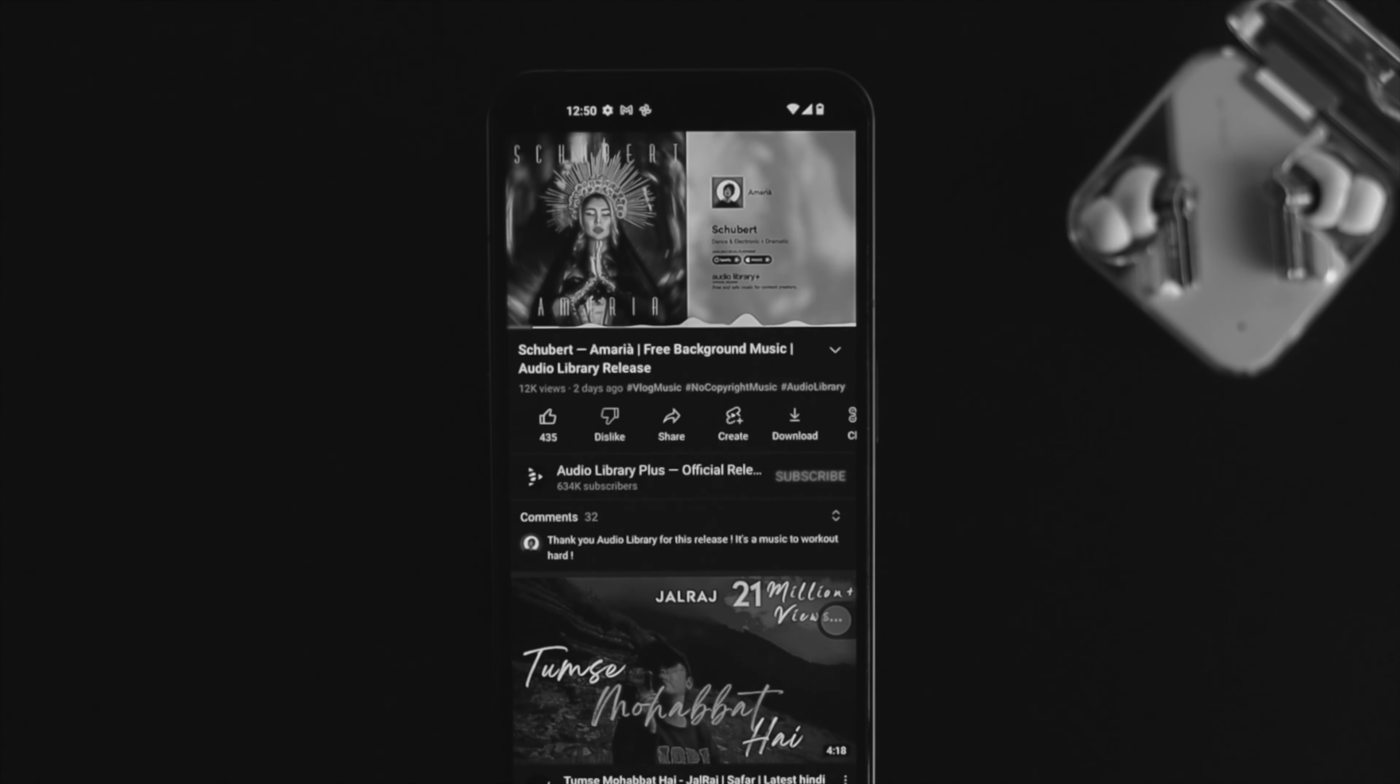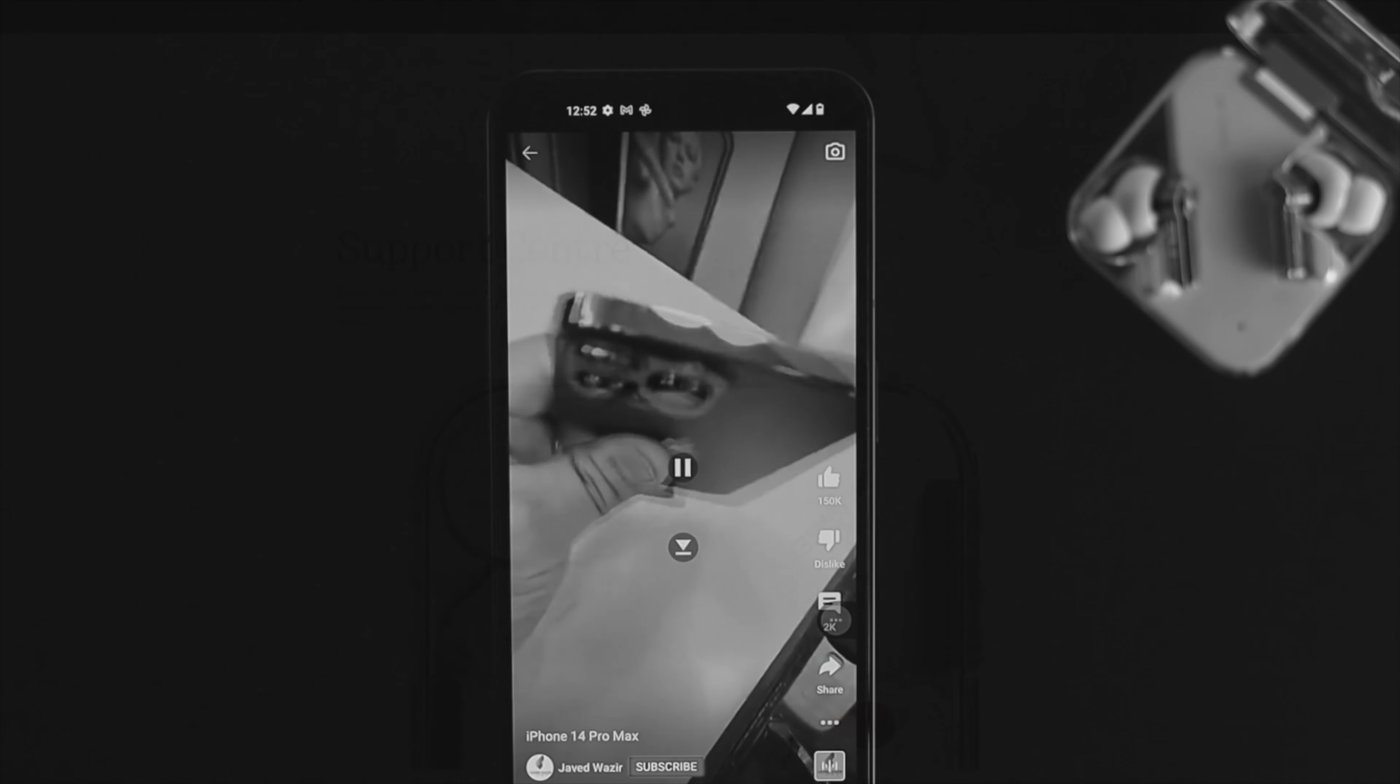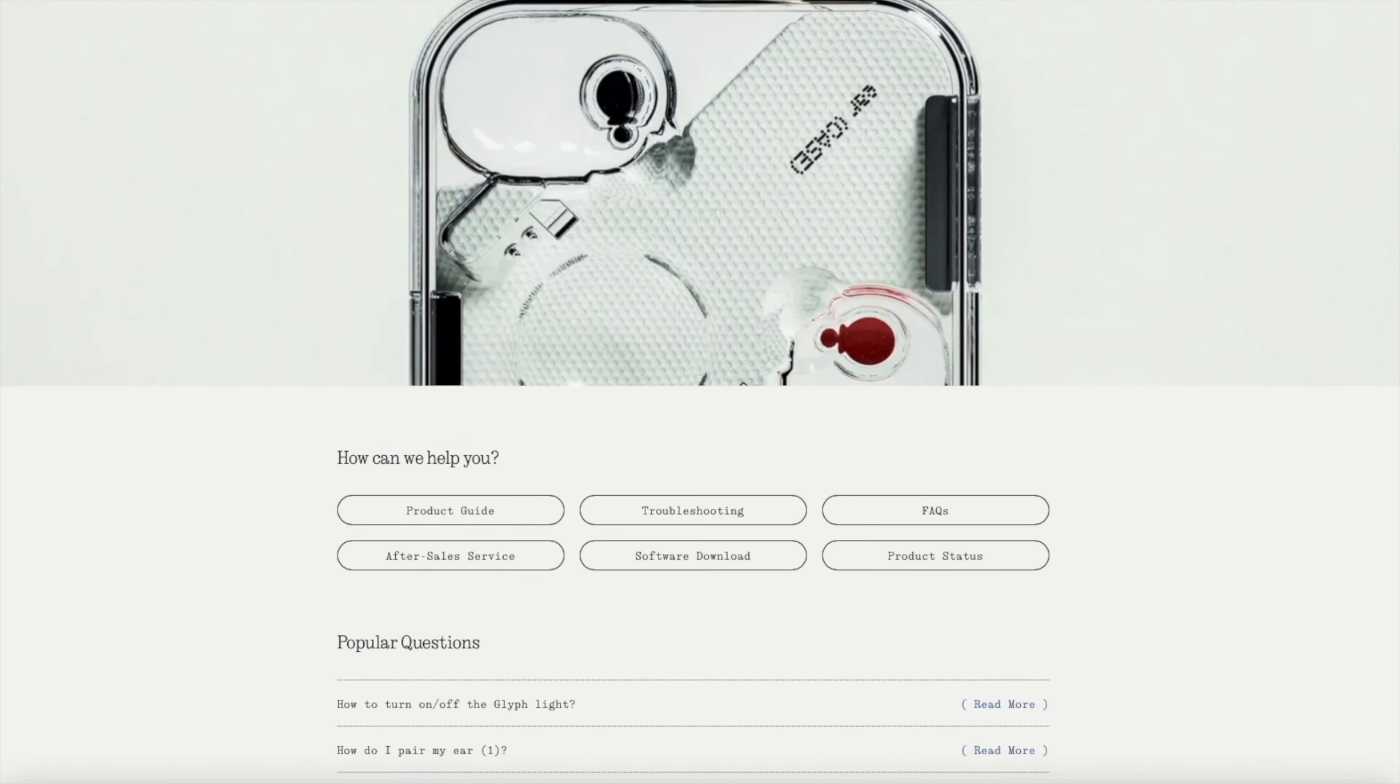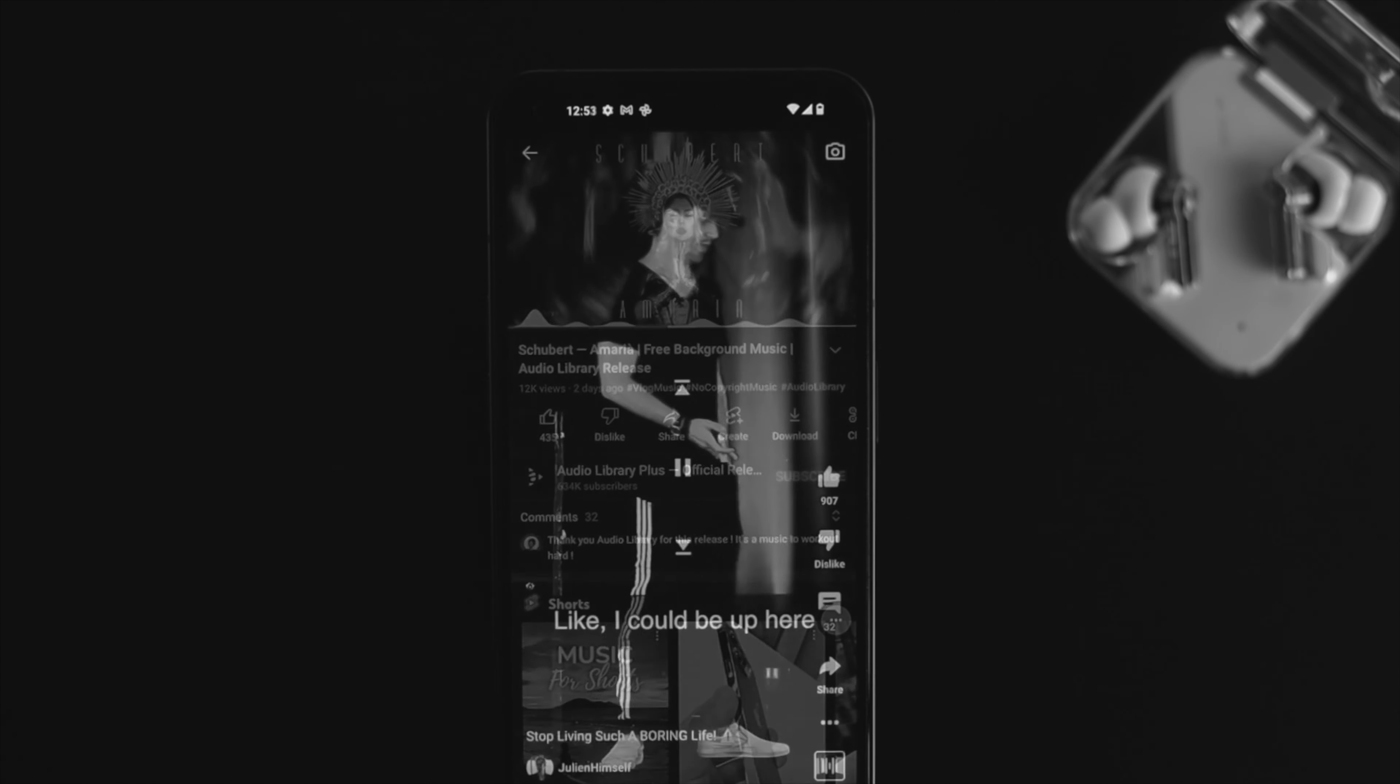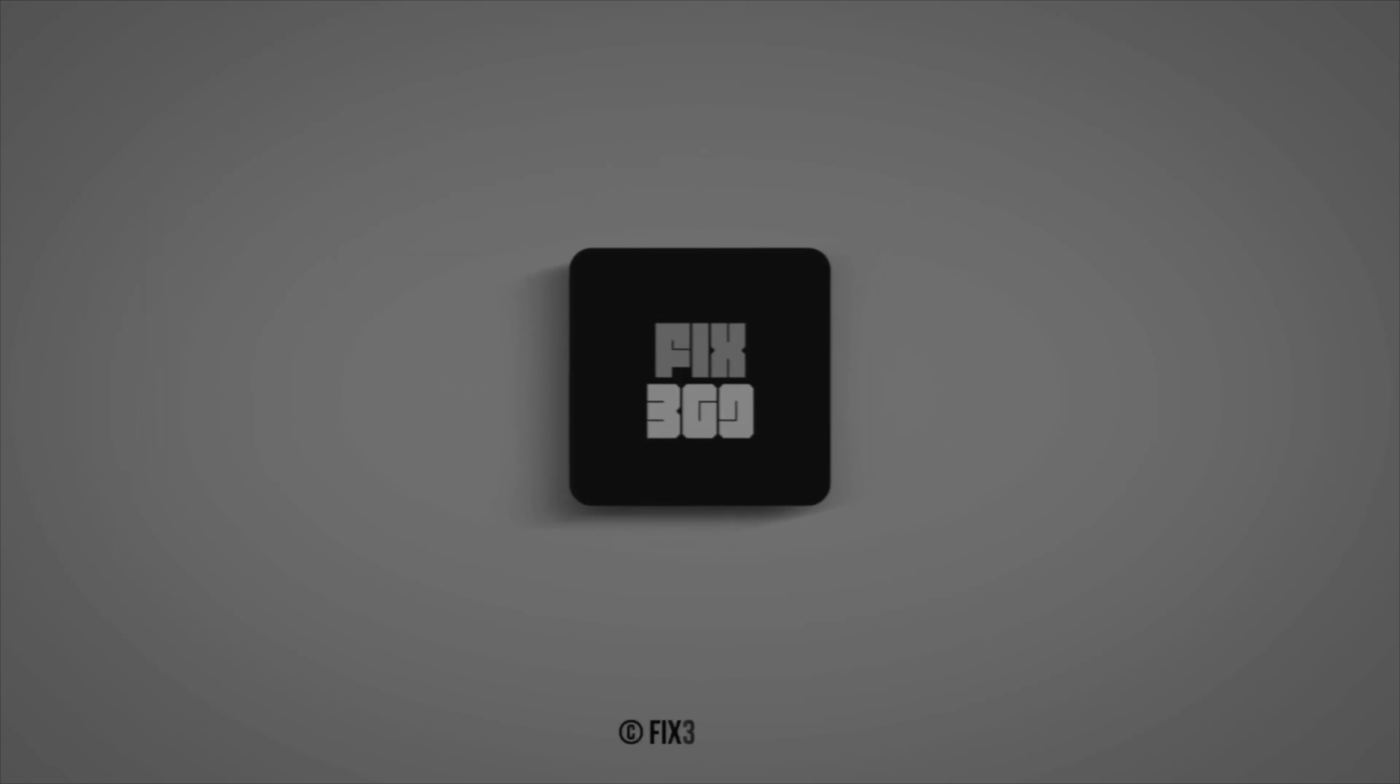If you've done all these steps on your Nothing Phone One and still have a problem, contact or communicate with Nothing Support for further help to solve your hardware problem. These are the ways you can follow to solve your audio speaker problem. Hope you found this video useful. Drop a like and subscribe to the channel. Thanks for watching and I'll talk to you later. Peace out.